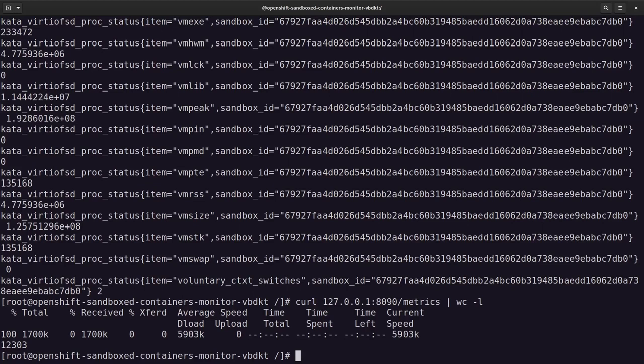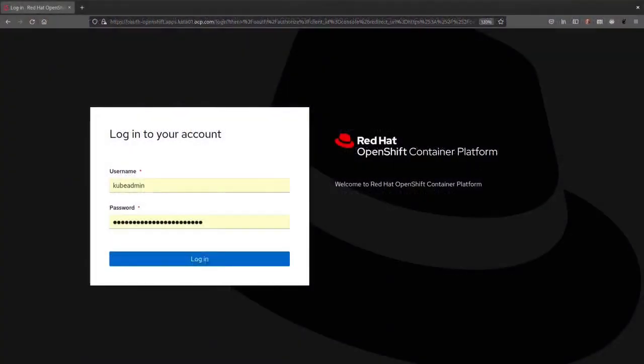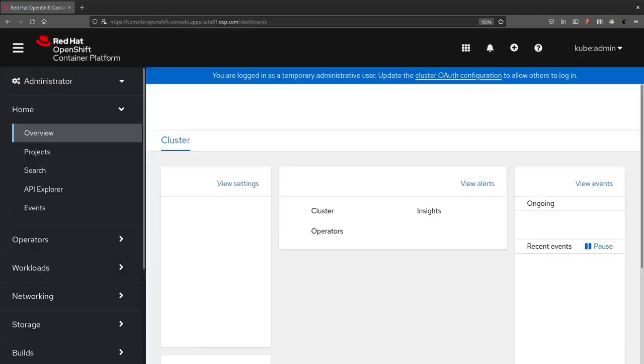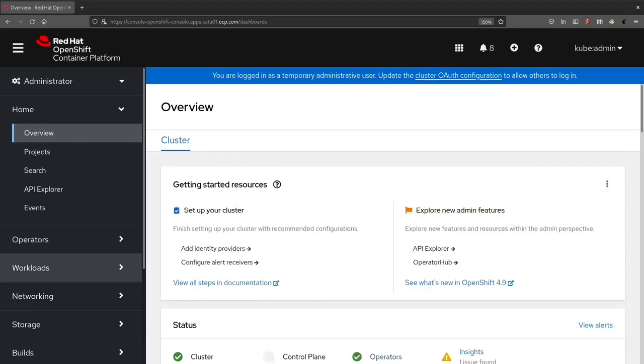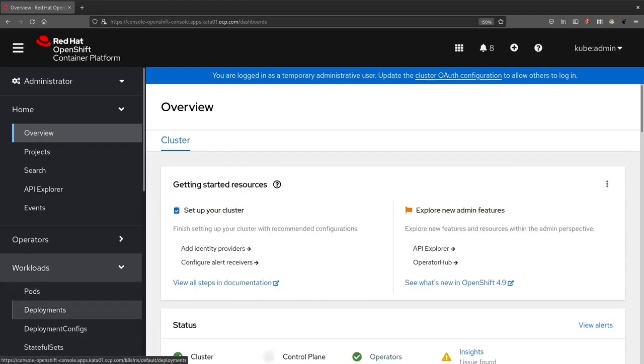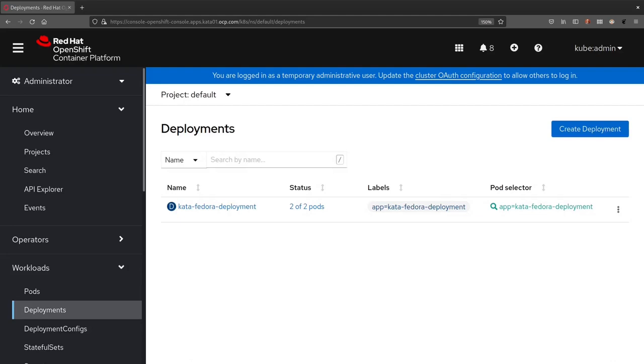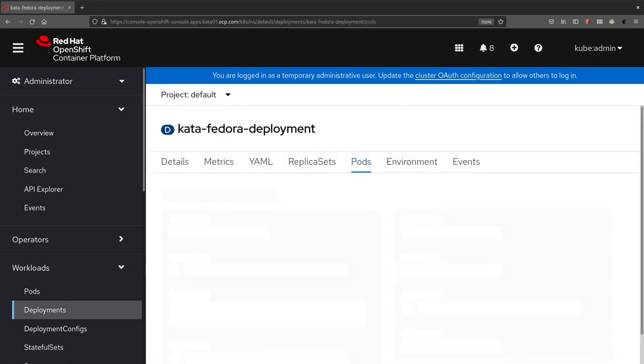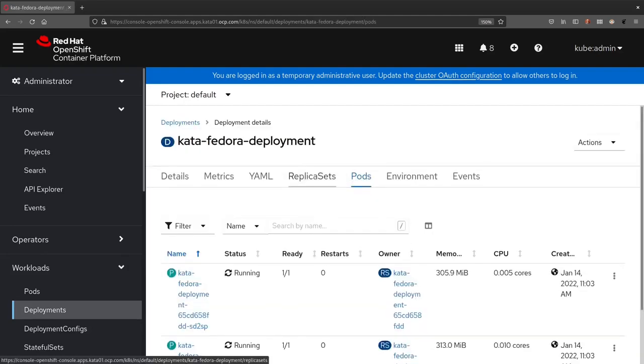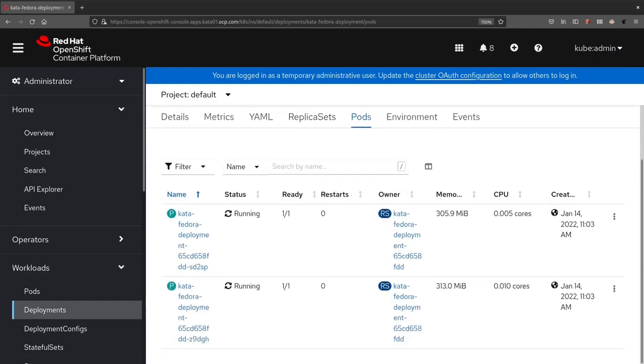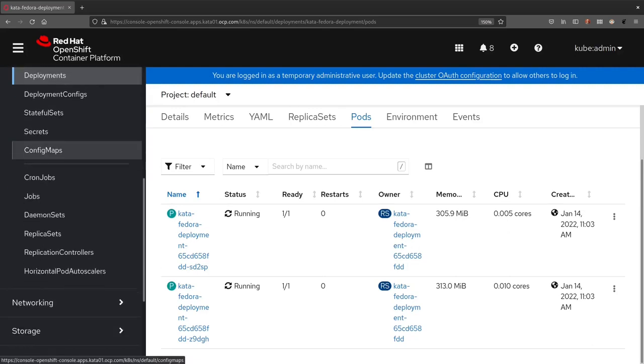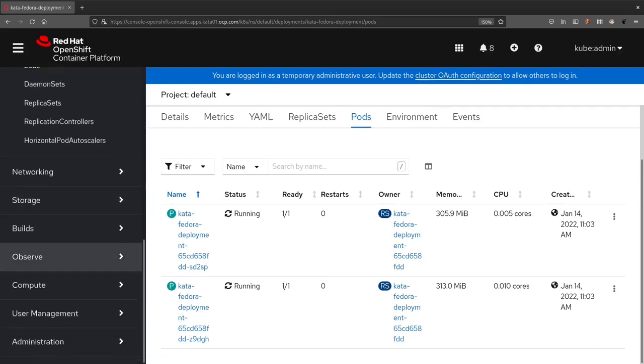It is now time to connect the OpenShift console to check the Prometheus metrics there. Let's login. Here we are. So let's check the workloads. There should be our deployment. Yeah. With the two pods. The two pods are running. Let's see. Everything fine. Okay. You can find the interface to Prometheus under the Observe metrics section.